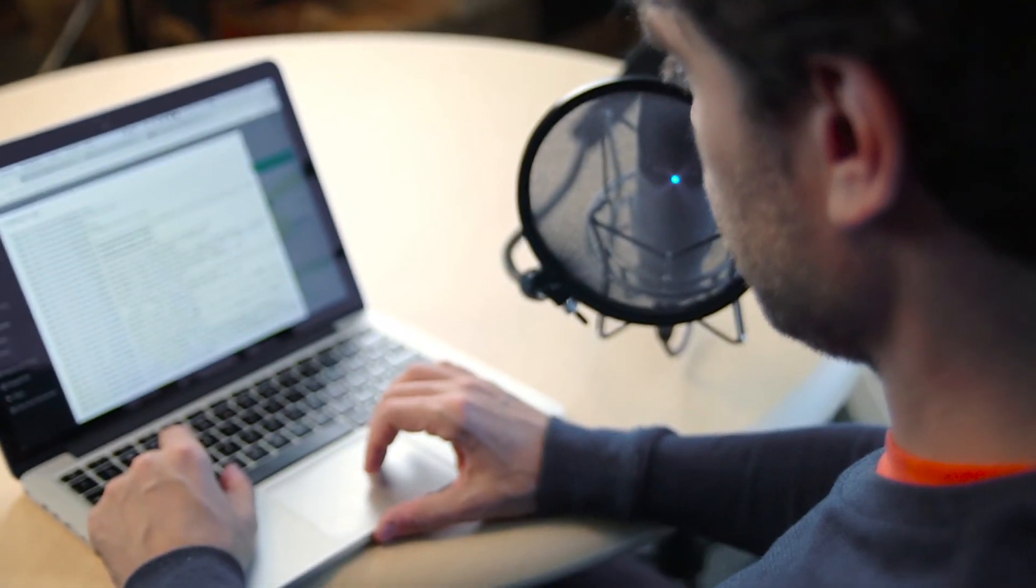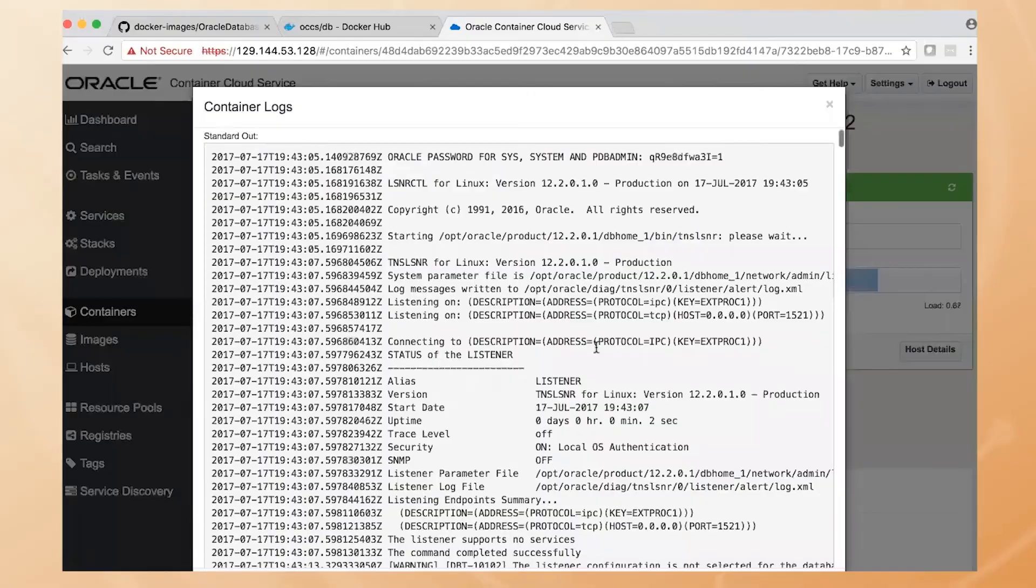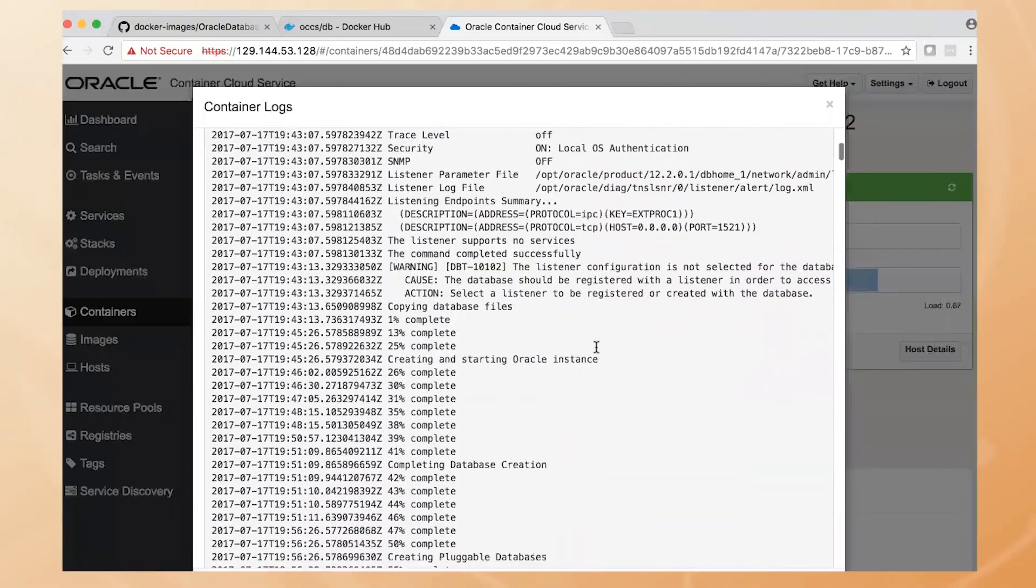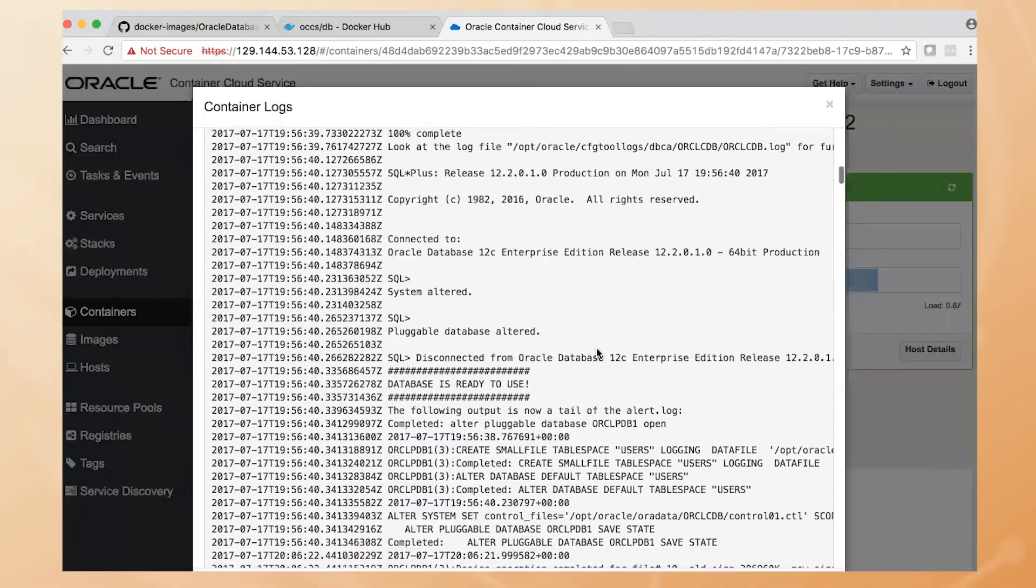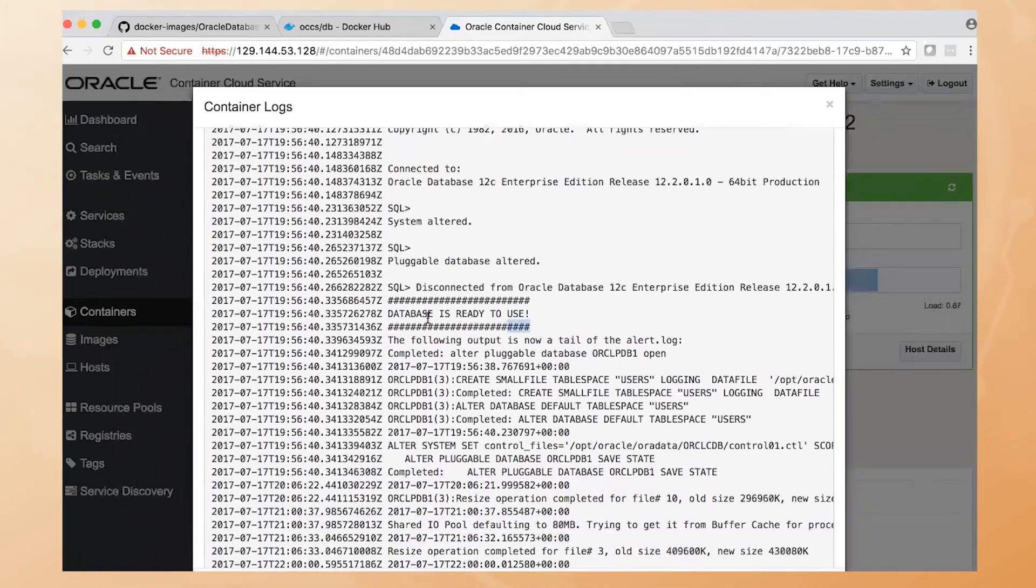Here it is. And I can drill into that database and look at its logs. And if I scroll down, I can see here right in the log file that the database has been spun up successfully in the Container Cloud Service. And it's ready to use.